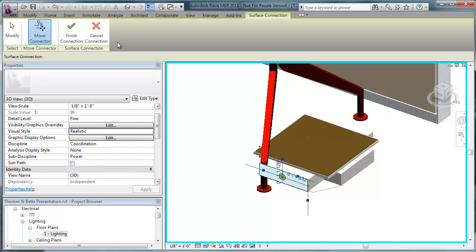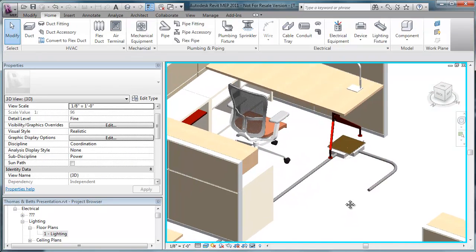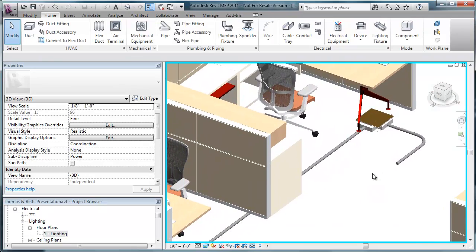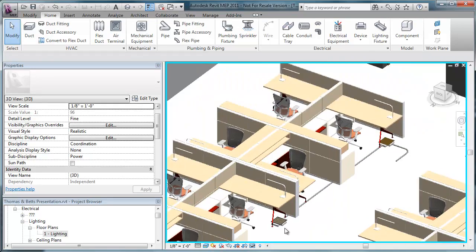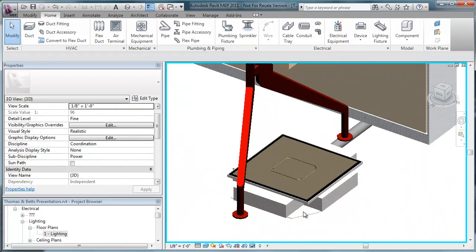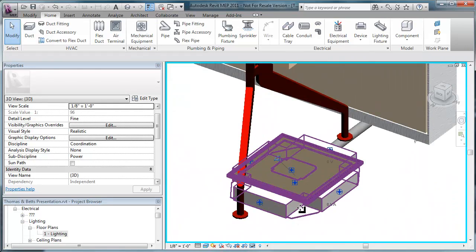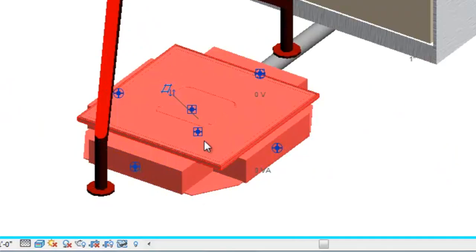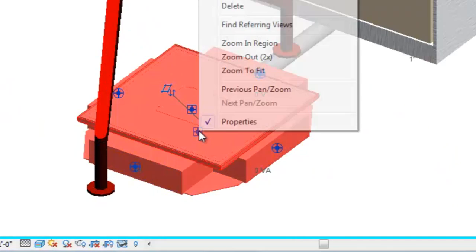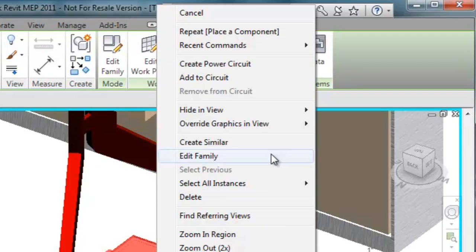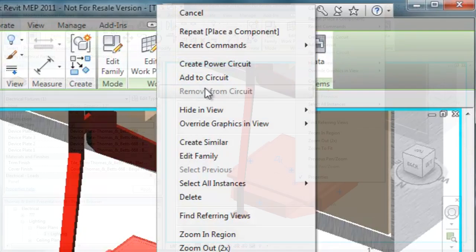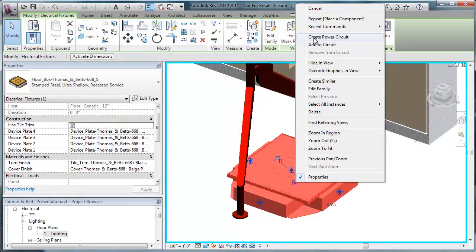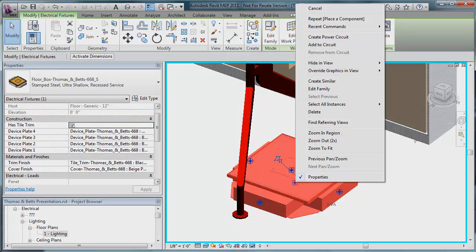We'll finish the connection and continue drawing. Each floor box also has the ability to connect to an electrical system or circuit. Select the box. Right-click on the circuit connector symbol. And the selection is made and ready to wire back to an electrical panel.